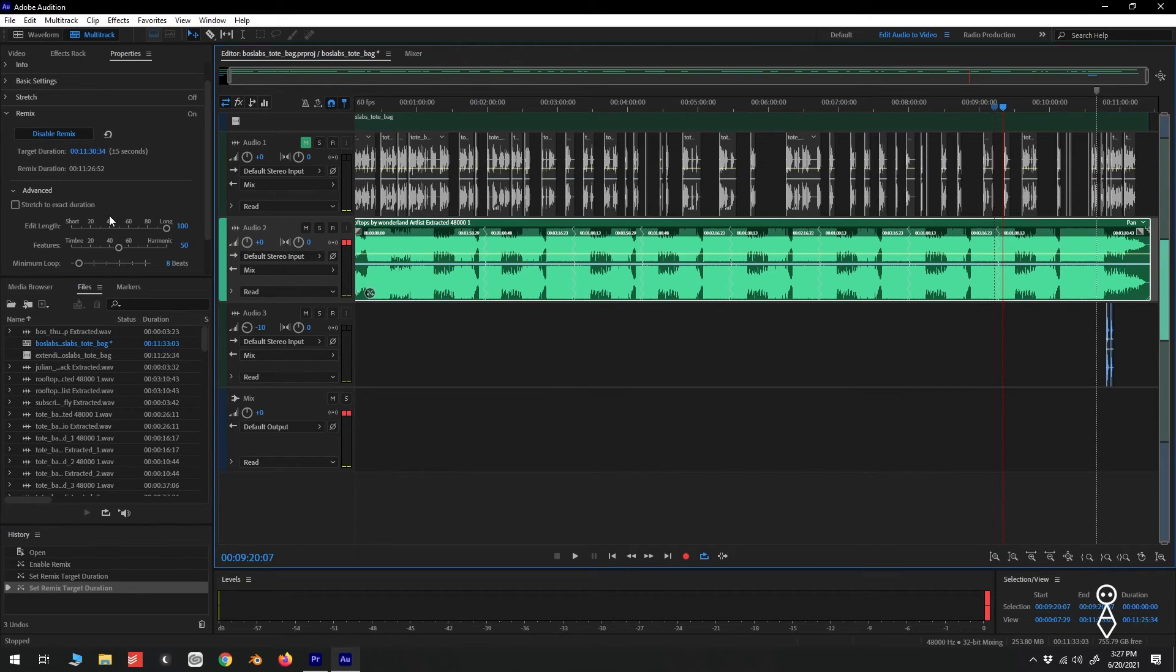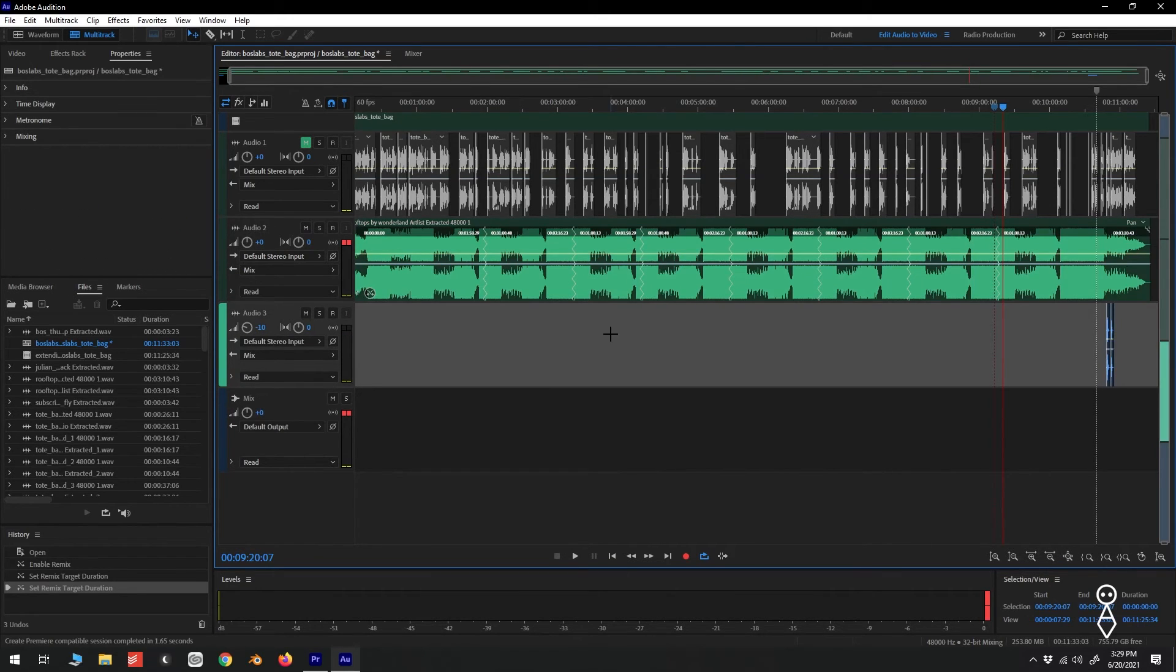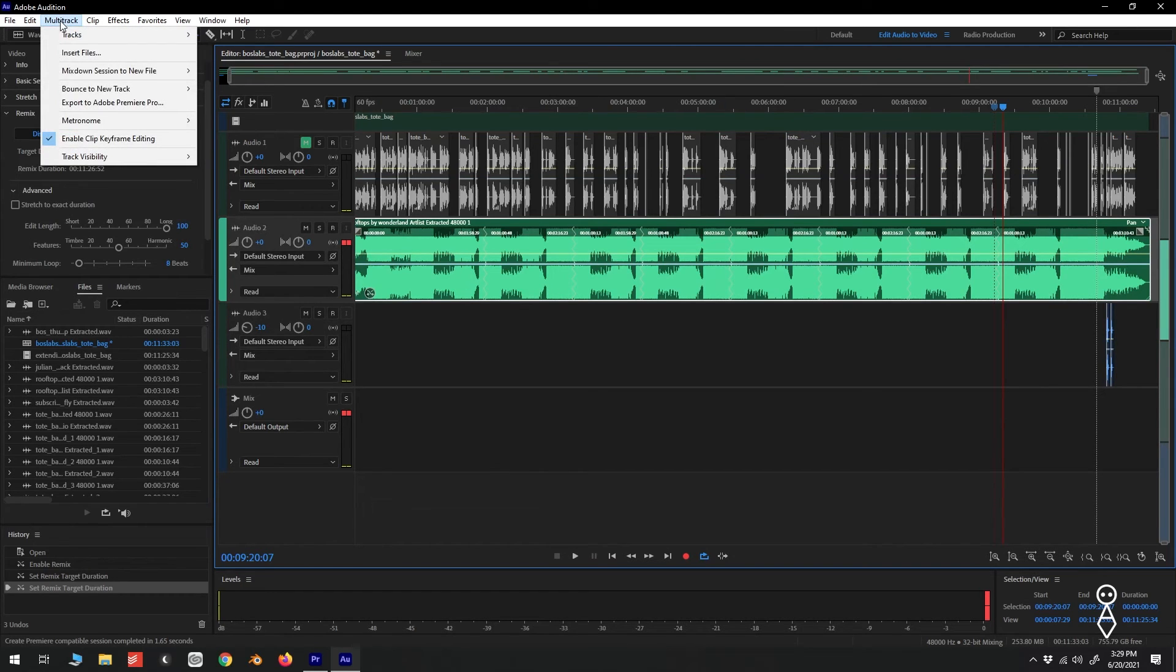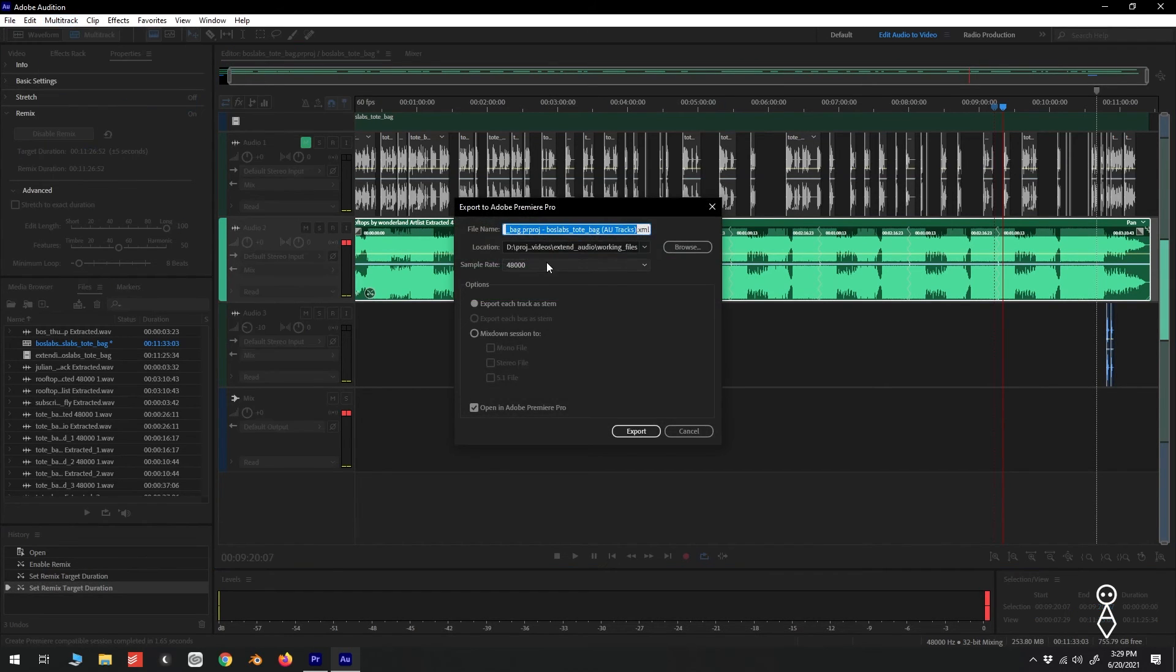Since I'm happy with the results, let's get this track back to Premiere. With our extended or remixed audio track selected, let's go up to Multitrack, Export to Adobe Premiere Pro.